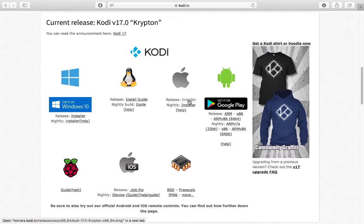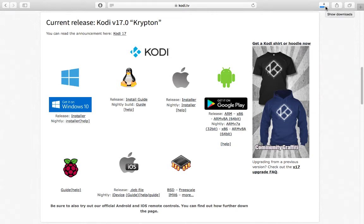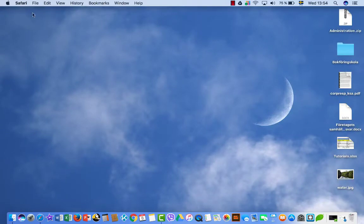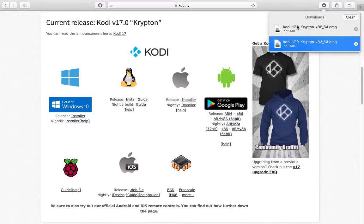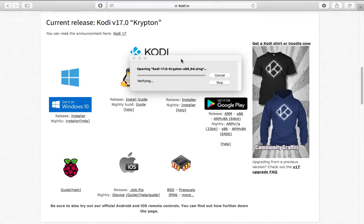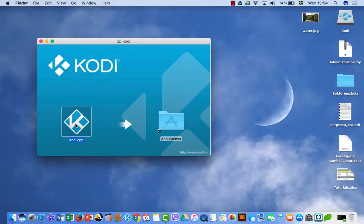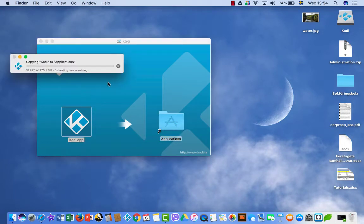Because I have Mac, I will click on the Mac installer so the file is going to download. Yes, download is completed. Double-click on it so now Kodi is opening. We just have to drag this one and put it into Applications — copying Kodi to Applications.